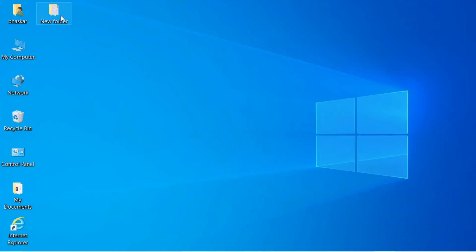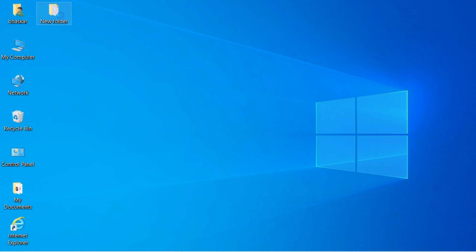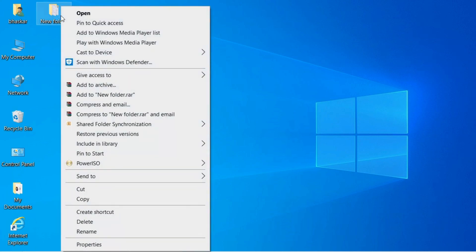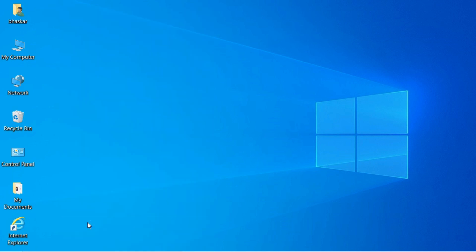To delete a file or folder, choose the file or folder you want to delete on the desktop. Here I have a folder called New Folder that I want to delete — right-click on it. A menu appears with a Delete option. Click Delete and the folder is deleted.